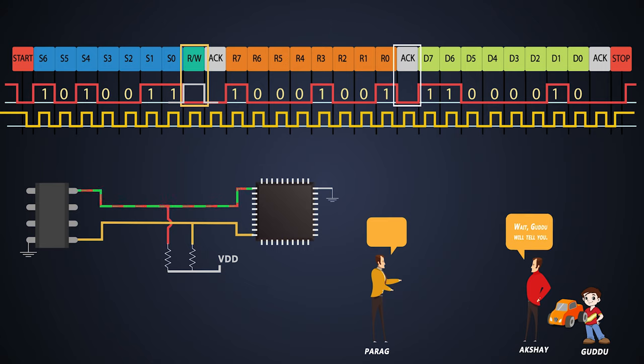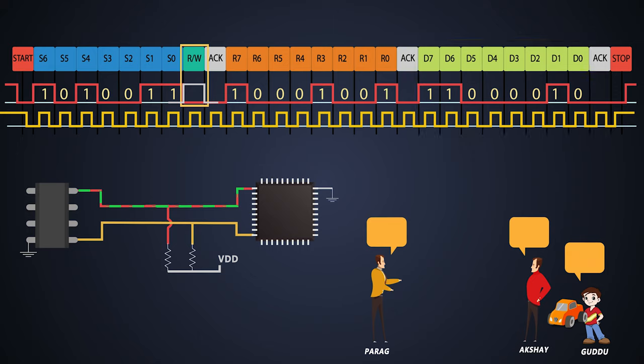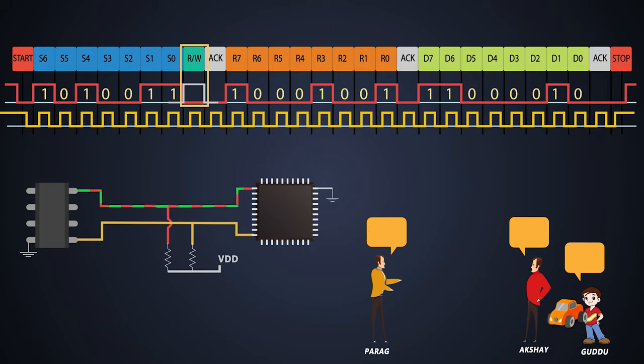So the slave gives an acknowledgement and the slave sends an 8-bit data sequence to the master. When the master receives the data from the slave, he will give an acknowledgement to the slave. And finally, the master will stop the communication.